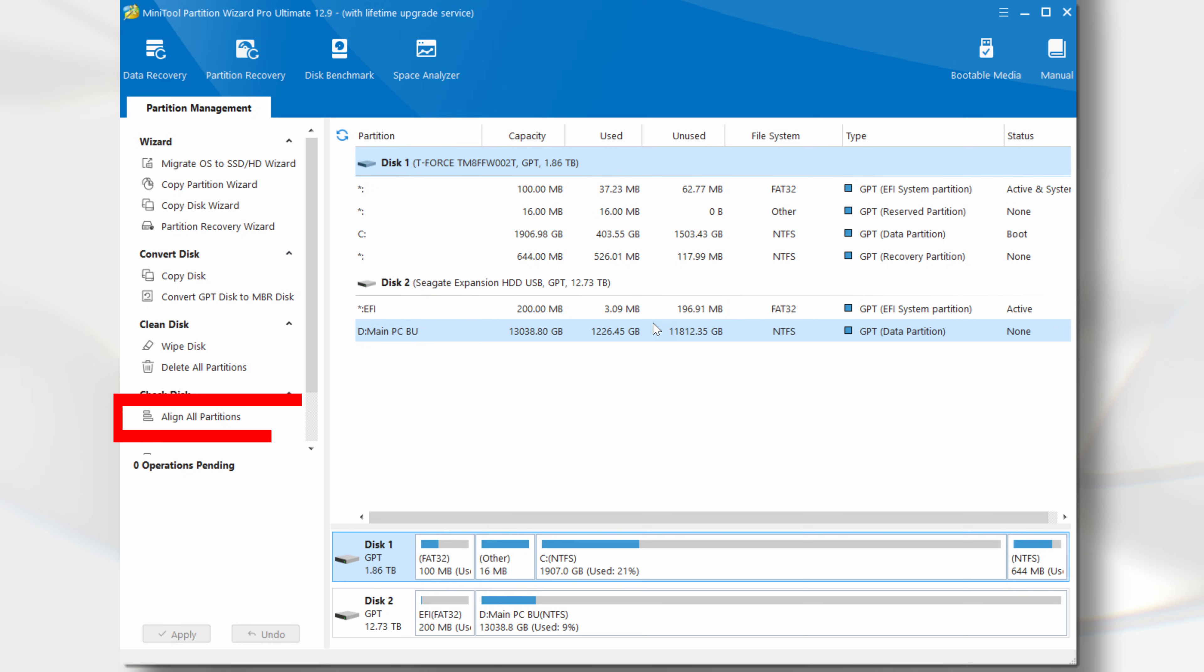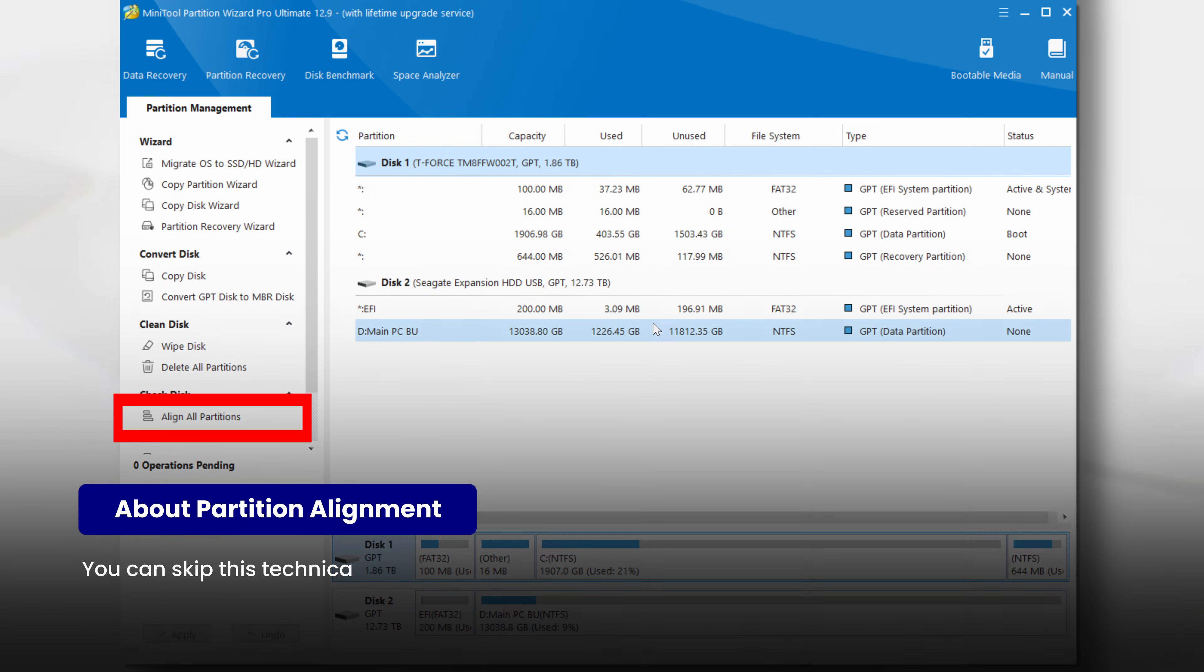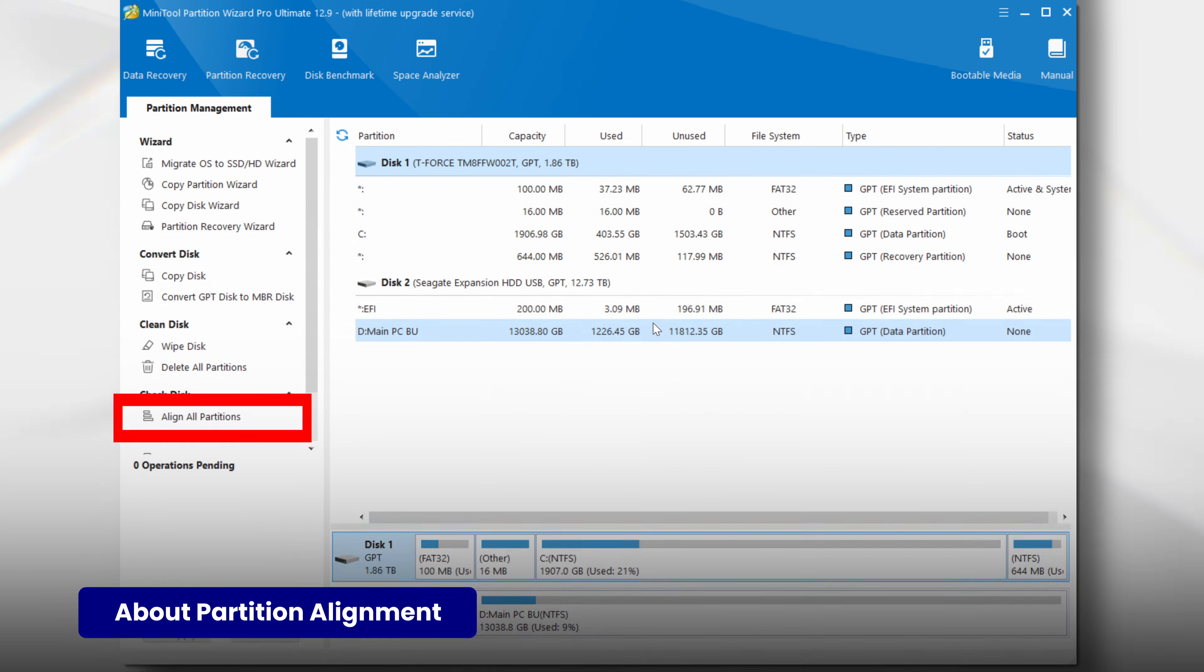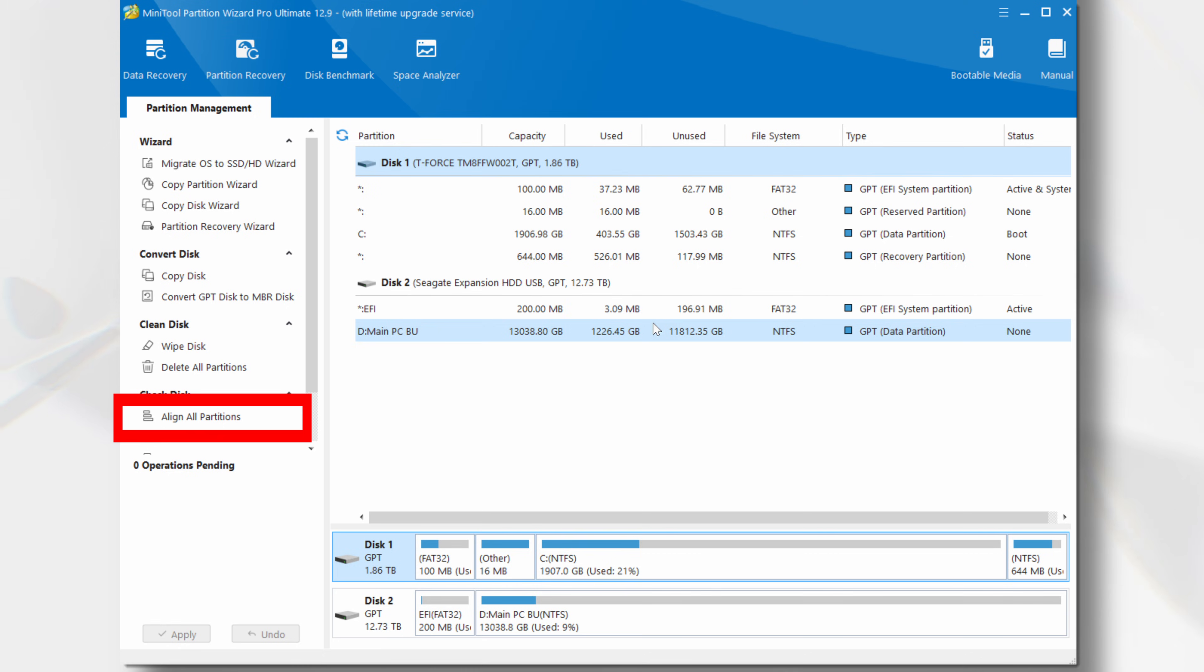When creating partitions on hard disks that use 4K physical sectors, the partition often does not begin at the boundary of a physical sector. This misalignment causes clusters and physical sectors to be offset. Consequently, reading a single cluster can involve accessing two physical sectors, leading to longer access times and slower read speeds. Similarly, writing data to one cluster may require operating on two physical sectors, resulting in increased write operations and inefficient use of disk space. Therefore, proper 4K alignment is essential. For more information on this subject, check out the link in this video's description.